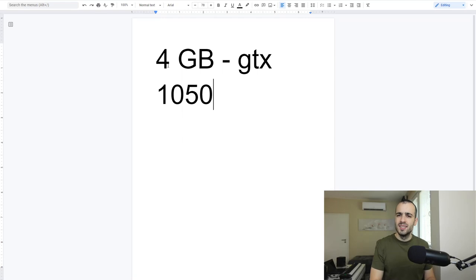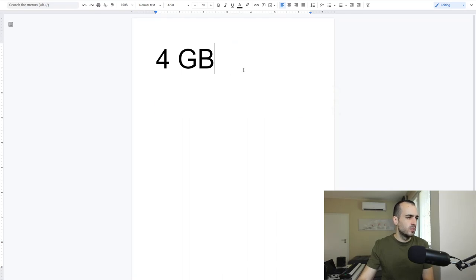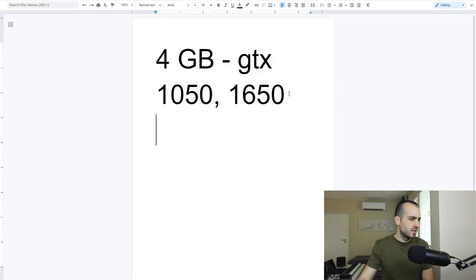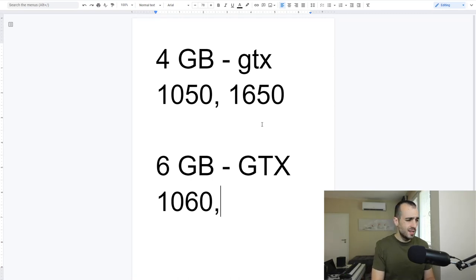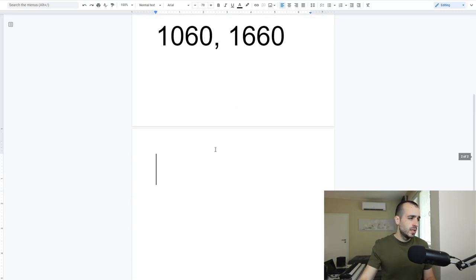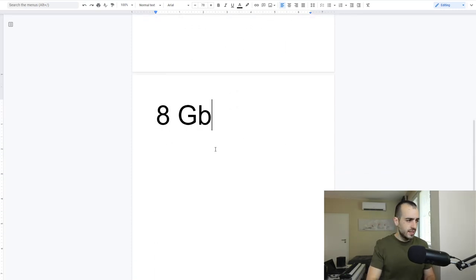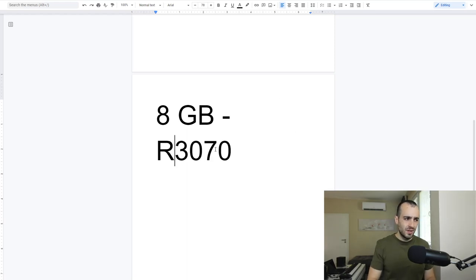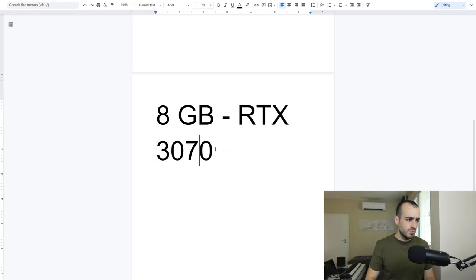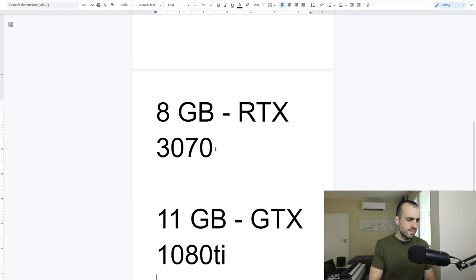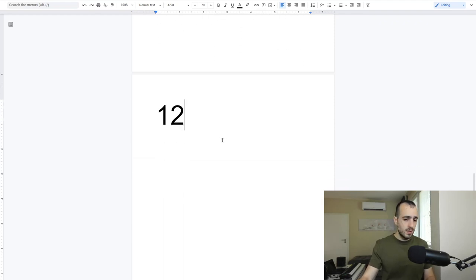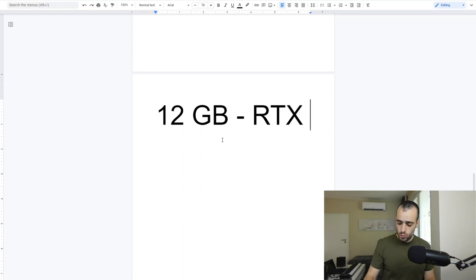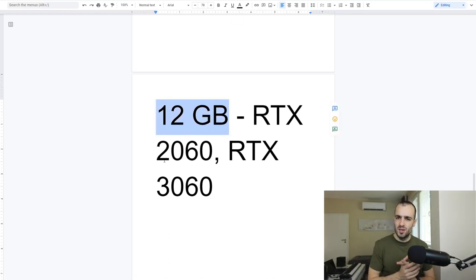We have cards with 4 gigabyte of video RAM like for example the old GTX 1050, 1050 Ti, 1650 and so on. Then we have 6 gigabyte like the GTX 1060, we have the version of 6 gigabyte, 1660 Ti and so on. Then we have versions with 8 gigabyte. Now I can't think about one with 8 gigabyte but for sure the RTX 3070. Then we have 11 gigabyte like the GTX 1080 Ti. Then we have 12 gigabyte like the RTX 2060 and the RTX 3060. So these are generally the type of cards that we have based on their memory.